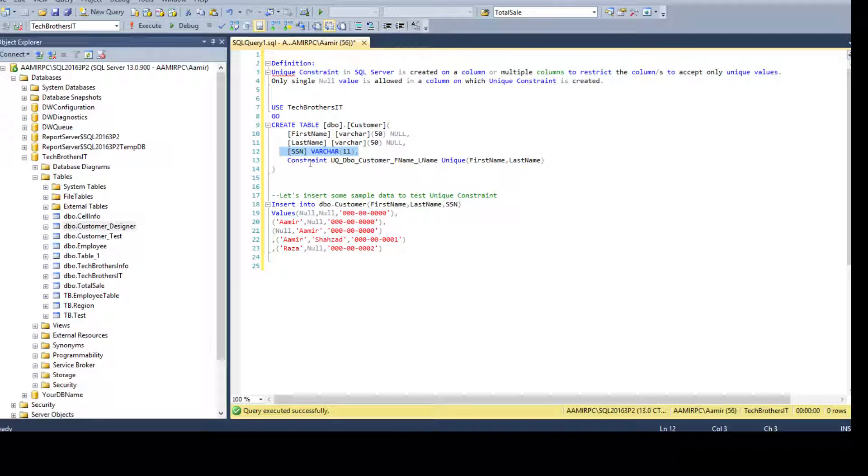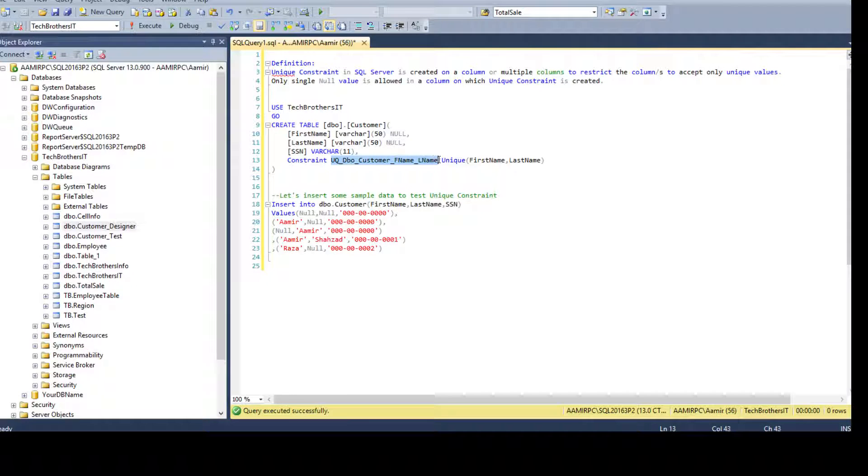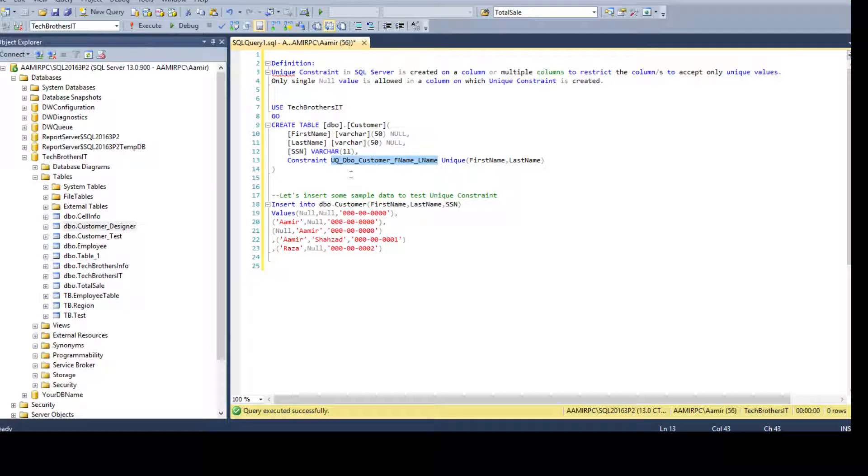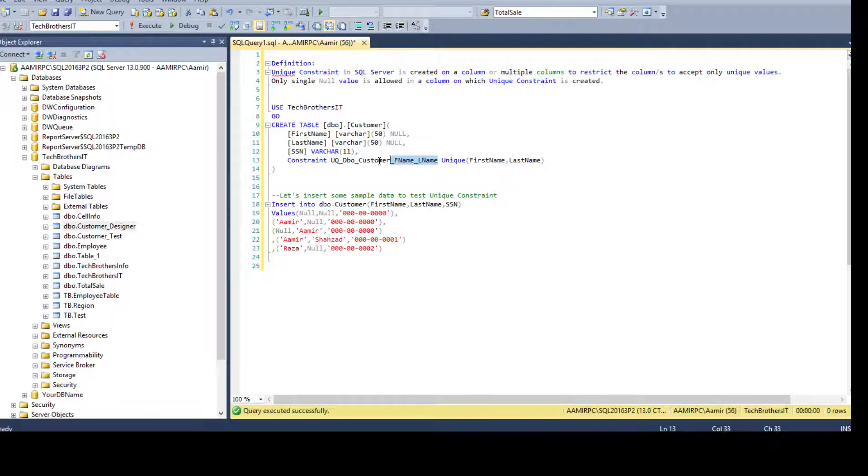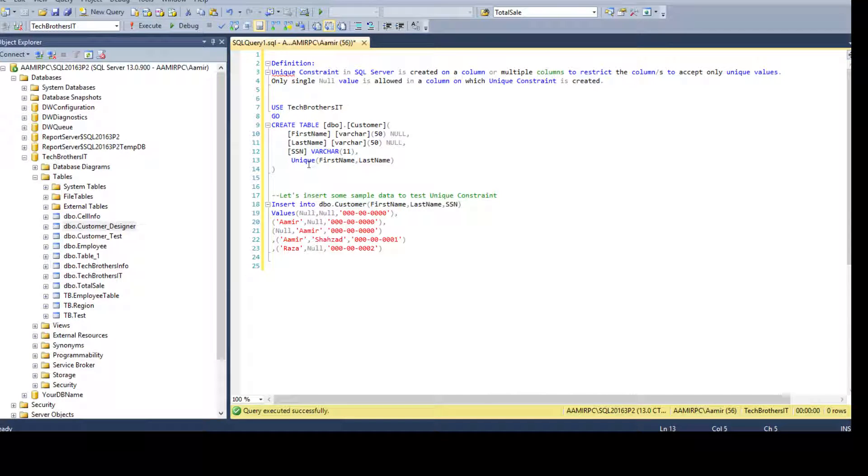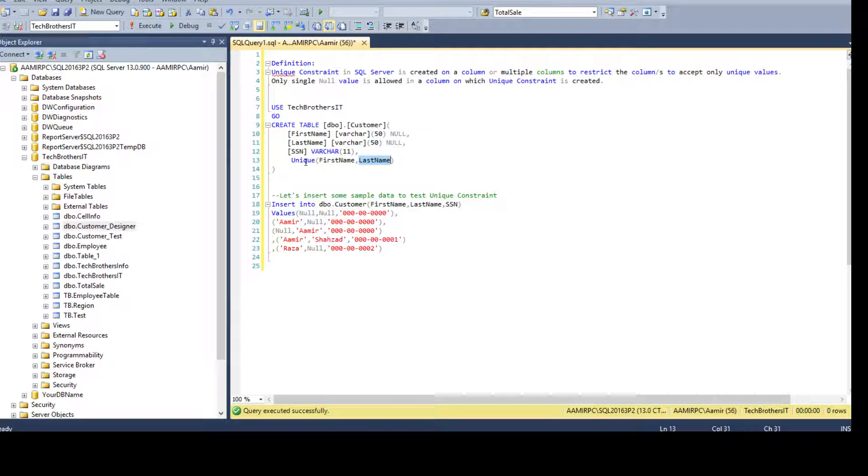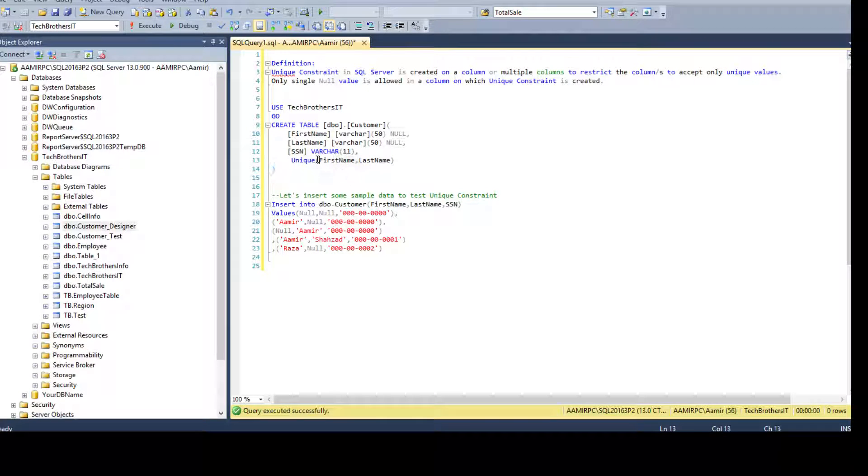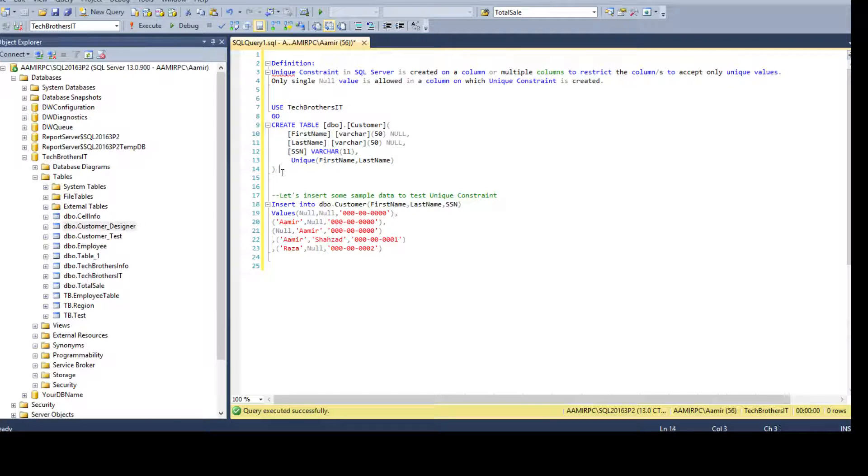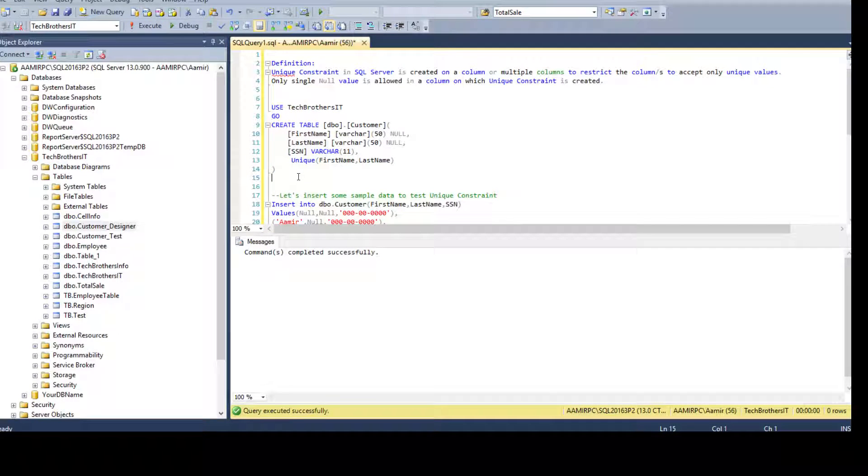Now to create a constraint we have to say constraint and then provide the name of the constraint. It's your choice - if you will not provide the name and you can take this part out, just say unique and first name and last name, then SQL server is going to give the name to the unique constraint. That's not really a good idea. Let's do that and I will show you what is the problem. If I execute this one, it did create the unique constraint.